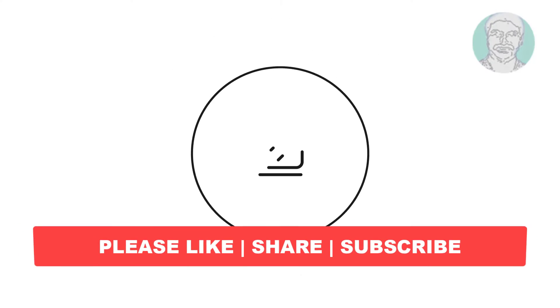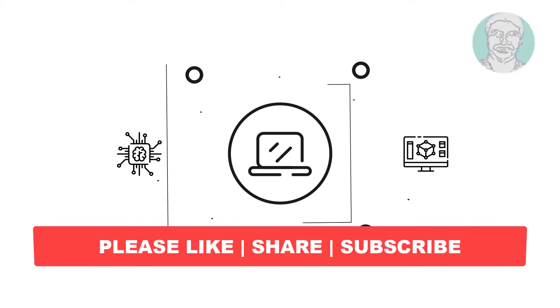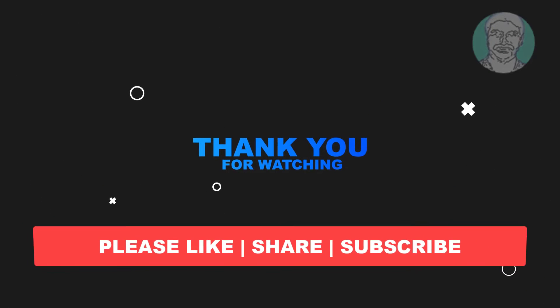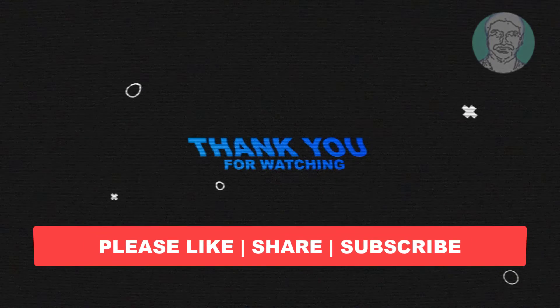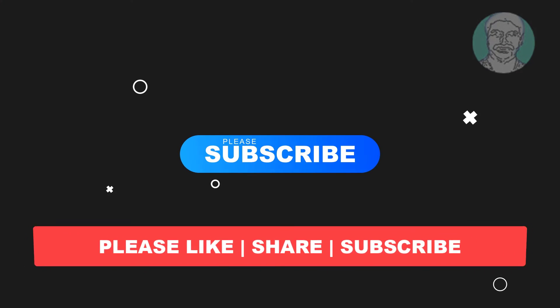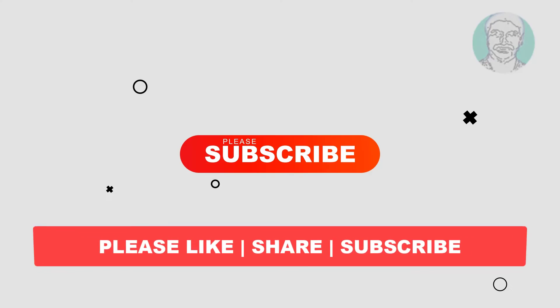I hope this video tutorial helps you. Please like, share, and don't forget to subscribe to my channel. Thank you very much, see you in the next video.